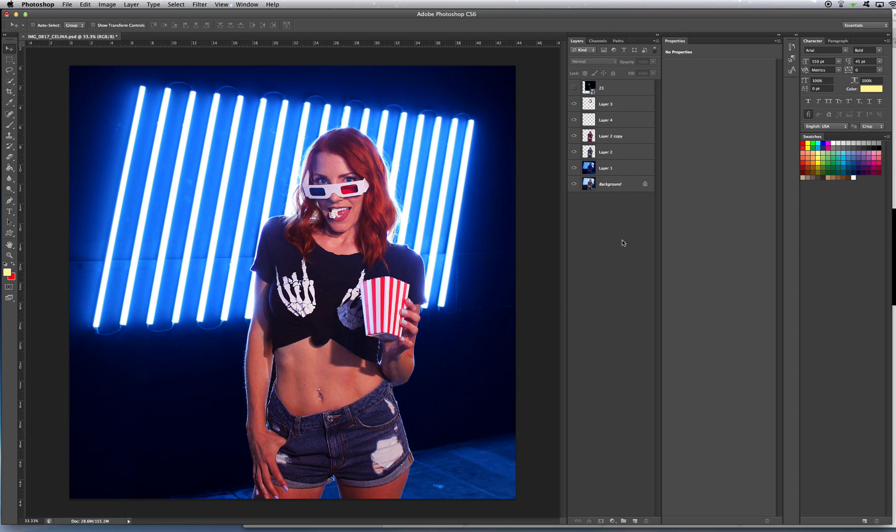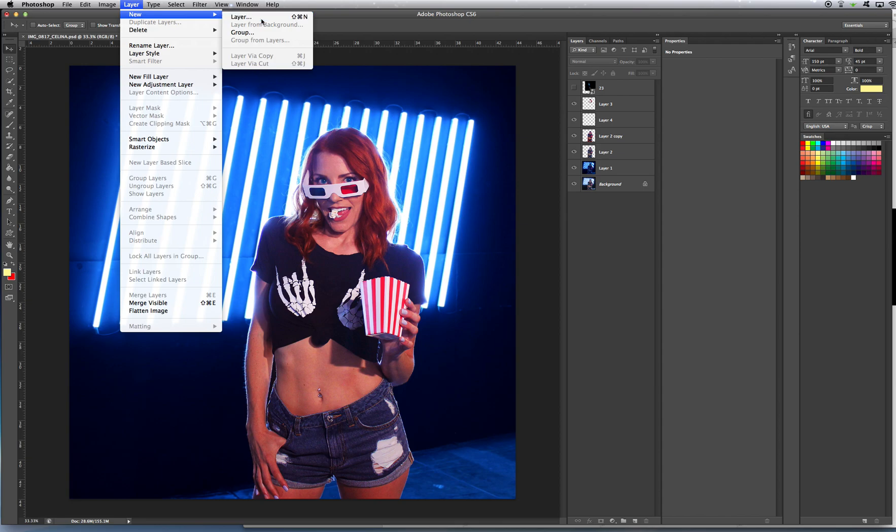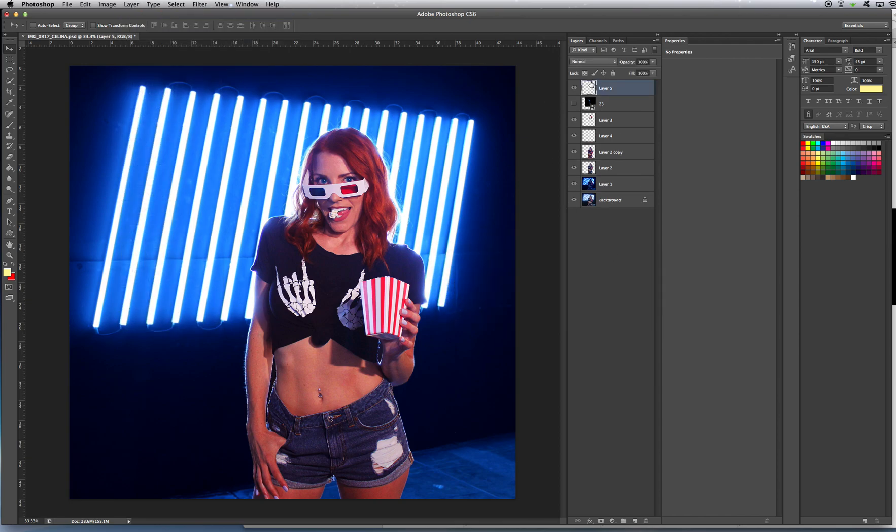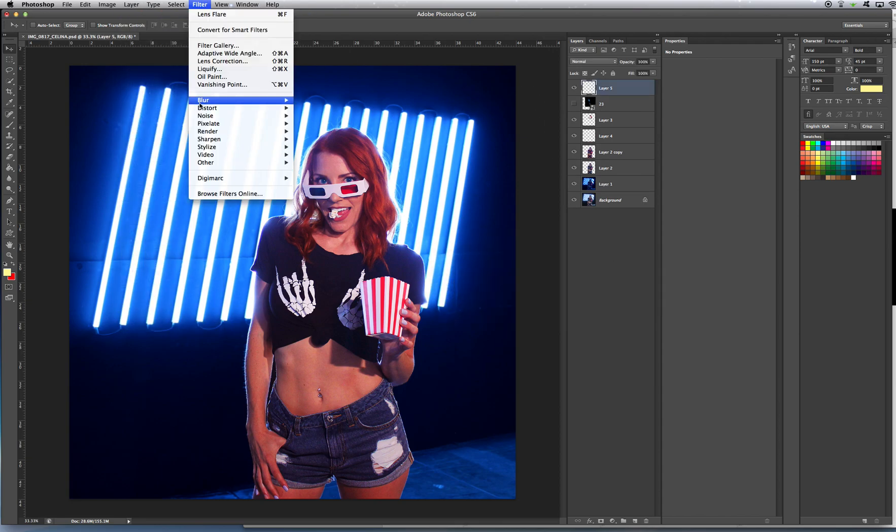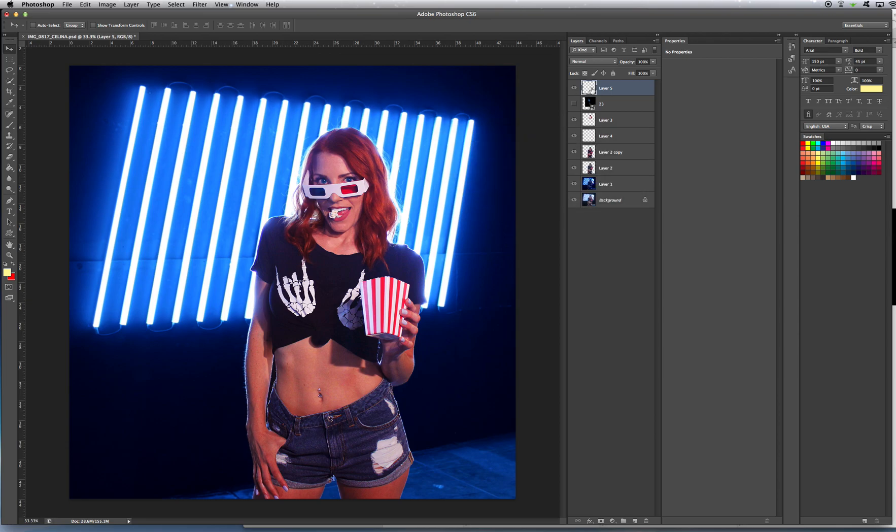Now, here's a cool little trick. All you have to do to add a lens flare on a separate layer. Because, watch. Here, let me just show you real quick what I'm talking about. In case you haven't tried this before. Layer, new, layer. Layer. Now, we go up here to render, lens flare. It says, could not put the lens flare because the layer is empty. You can't put a lens flare on nothing.